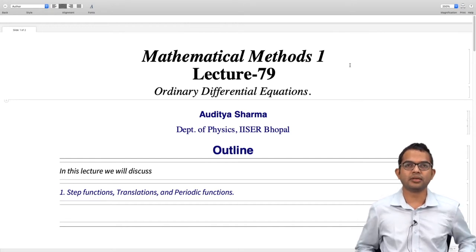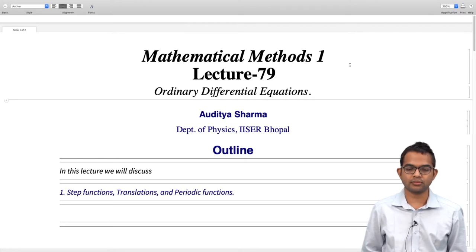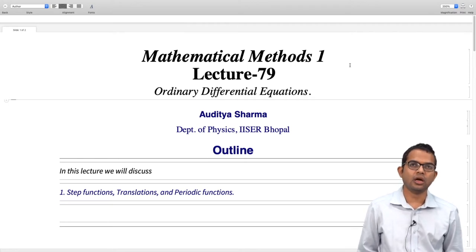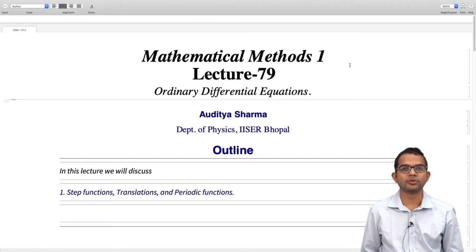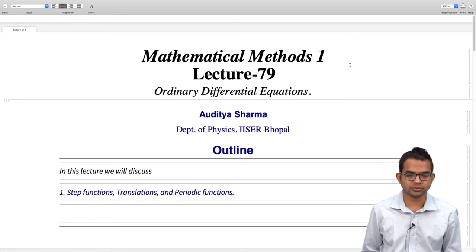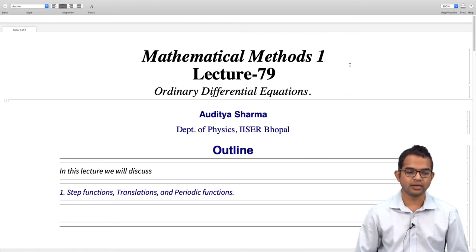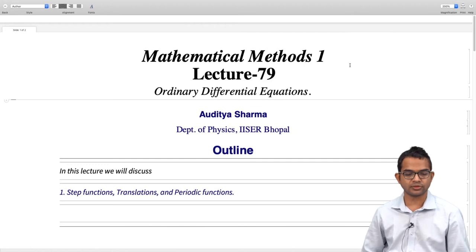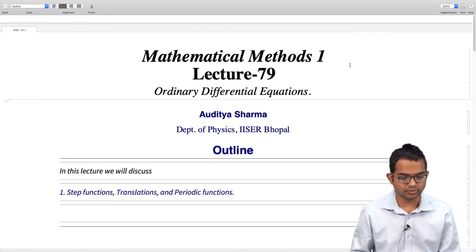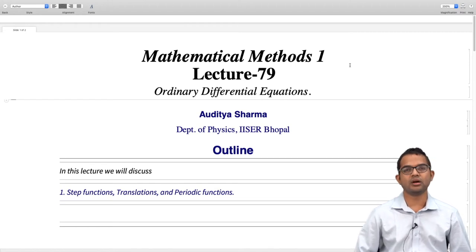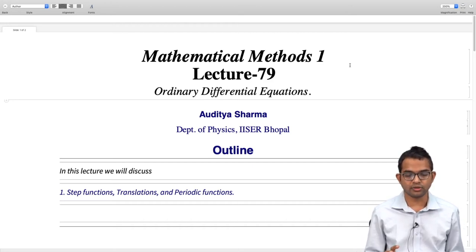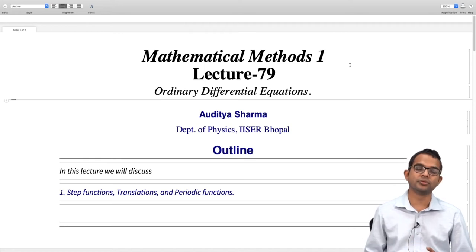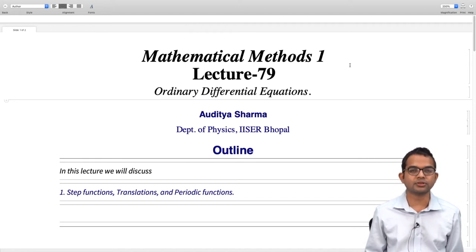We have been looking at Laplace transforms. We first looked at the definition, then studied some properties and how these can be used to evaluate Laplace transforms of fairly complicated functions. In this lecture we will look at some special class of functions whose Laplace transforms we will work out, and see how knowing this allows us to evaluate Laplace transforms of more complicated composite functions.